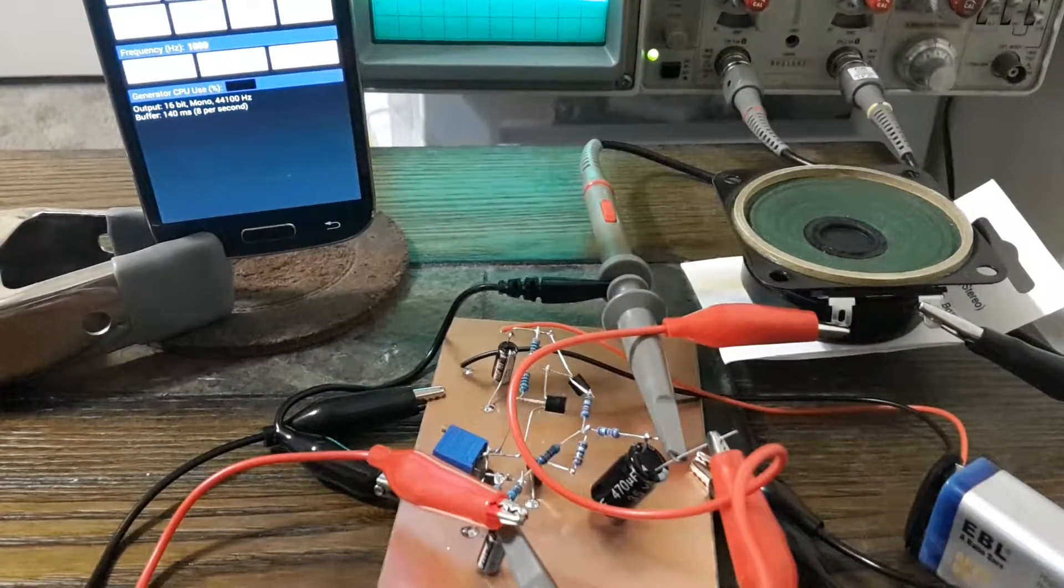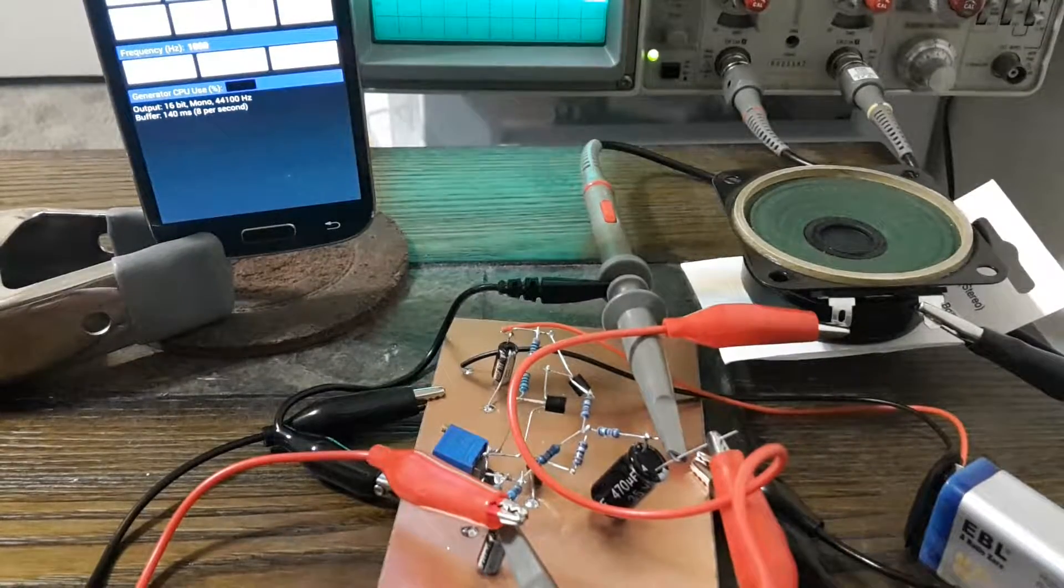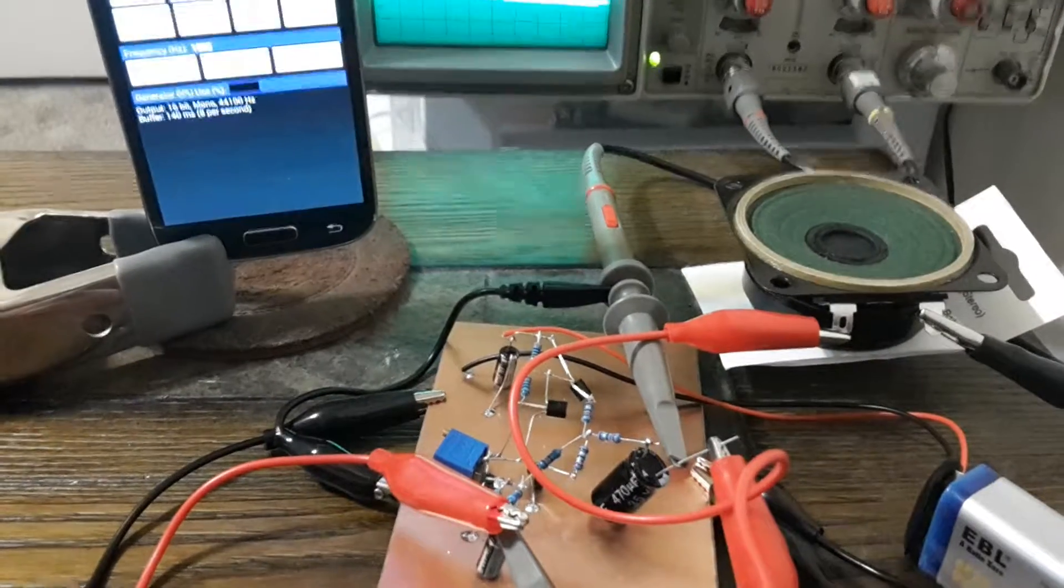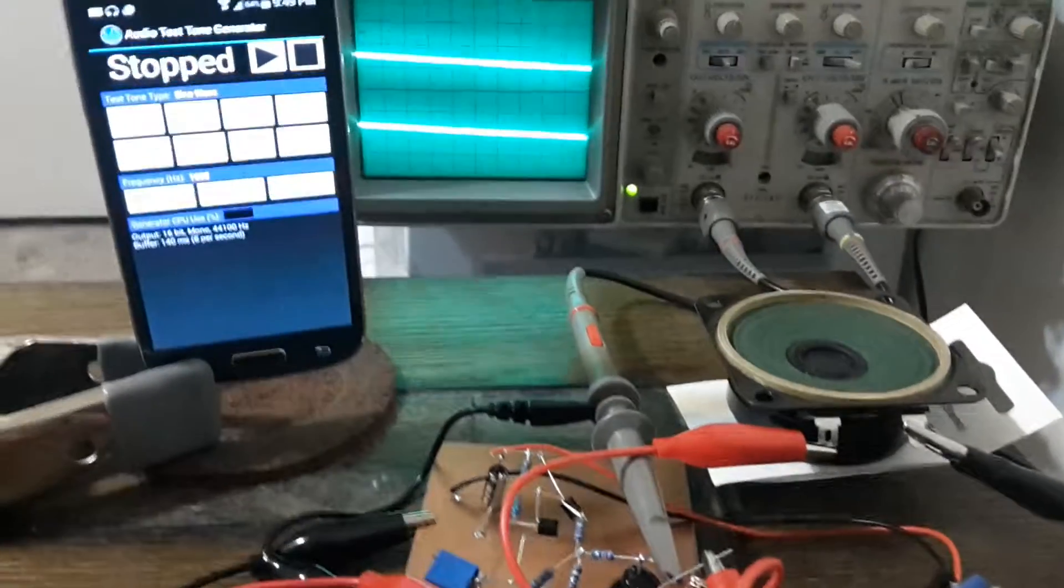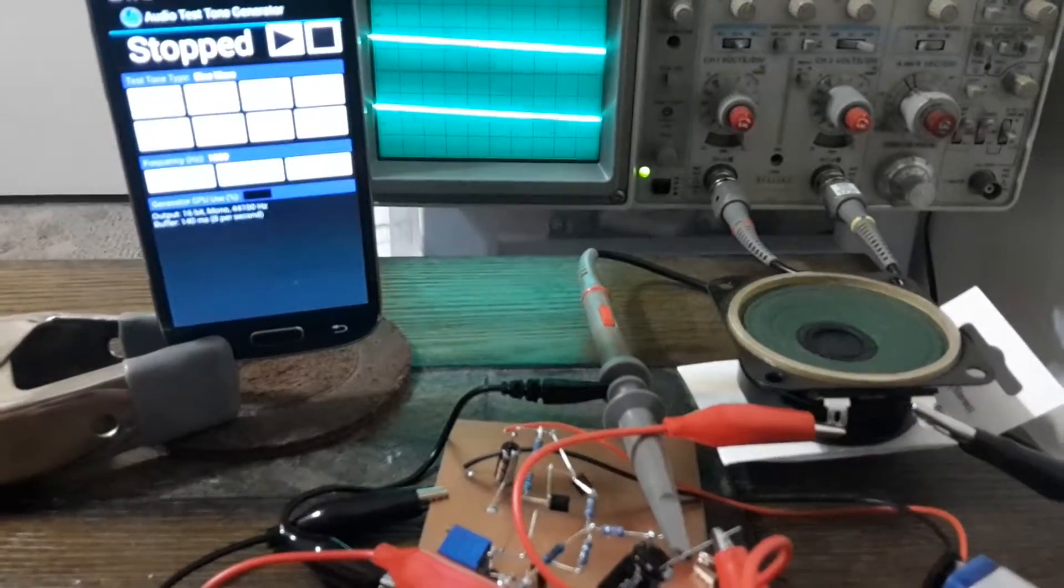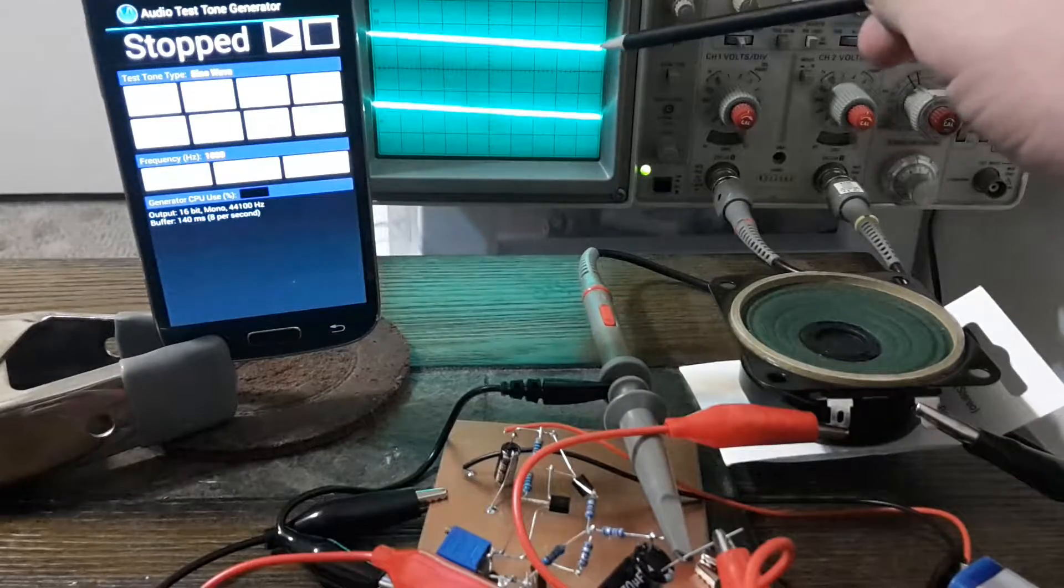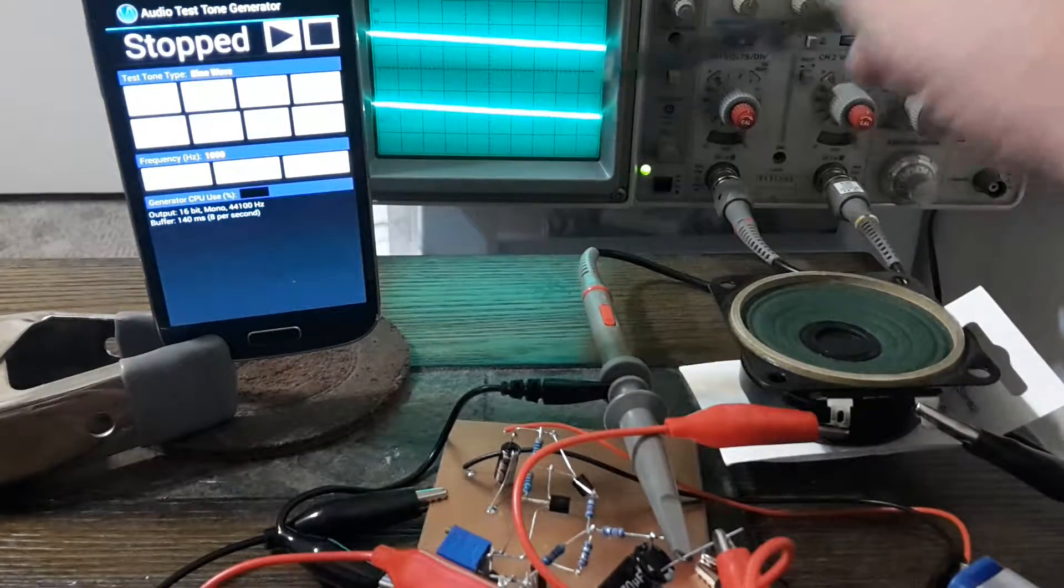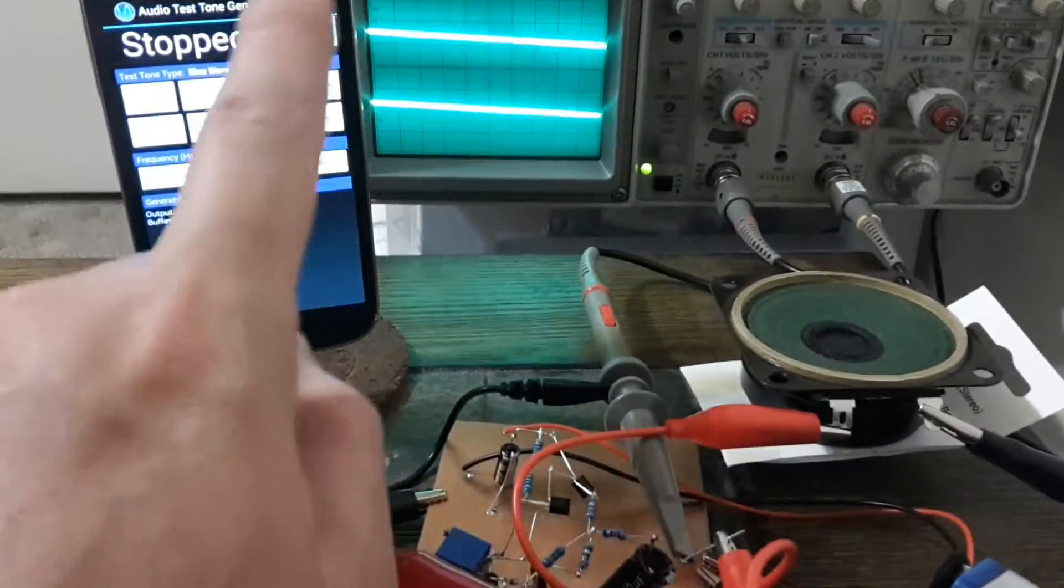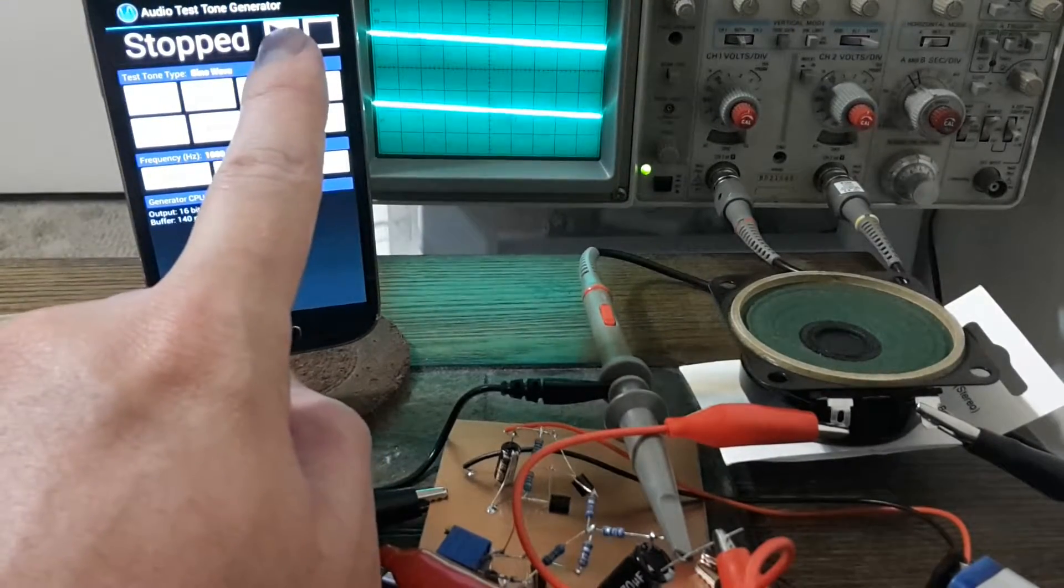That outputs here to the speaker. On the oscilloscope I've got it set up with the top showing the output signal and the bottom showing the input signal. I'll use this phone to put a sine wave through it.